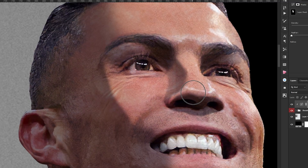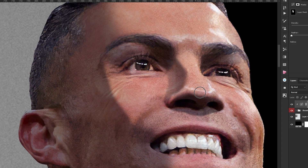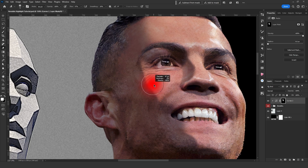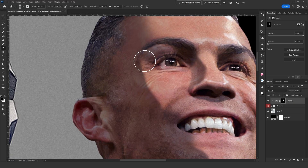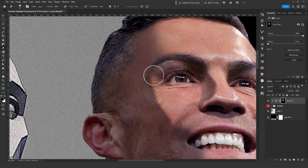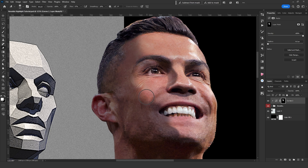I might erase some areas, but as I said it's important for the brush to be soft. You can lower the flow for more controlled painting. I apply this technique to the rest of the body as well.